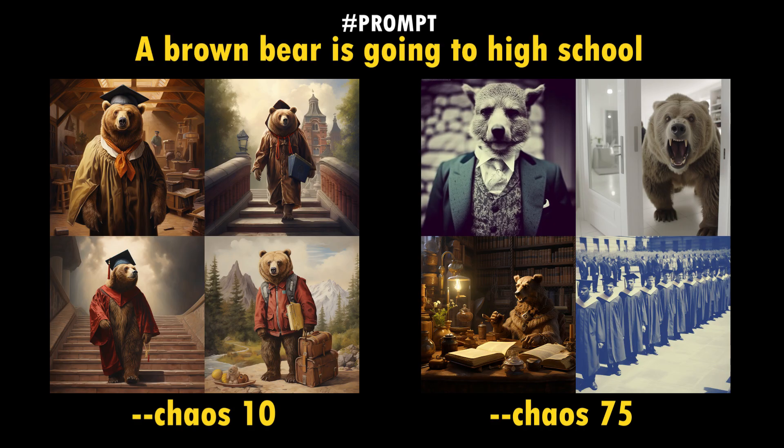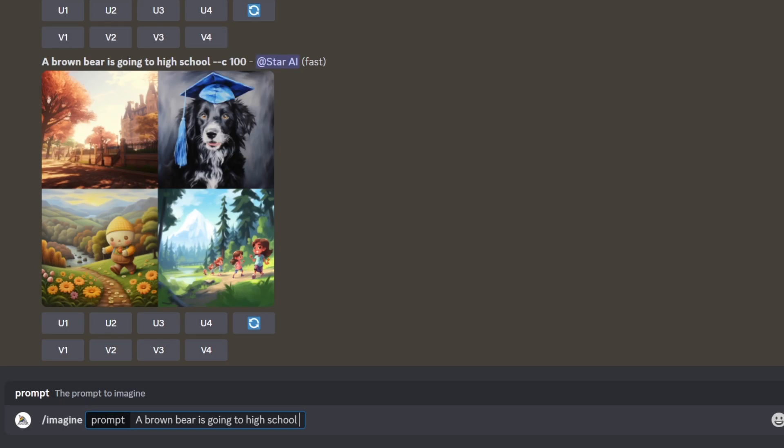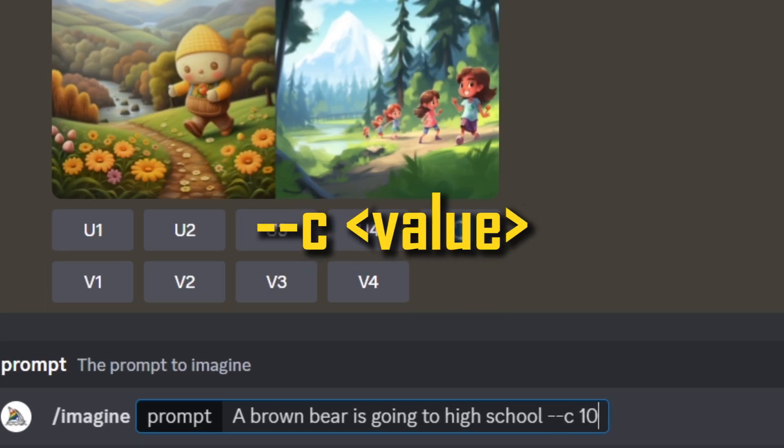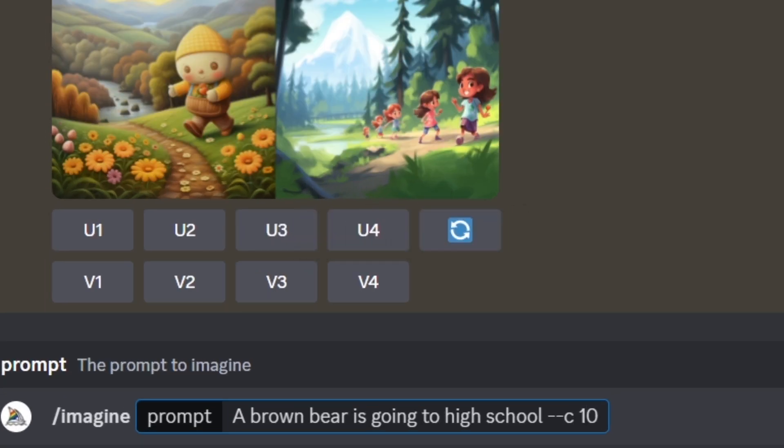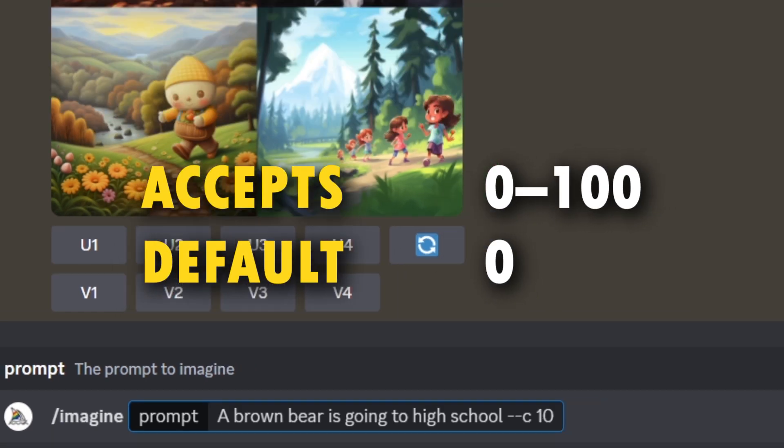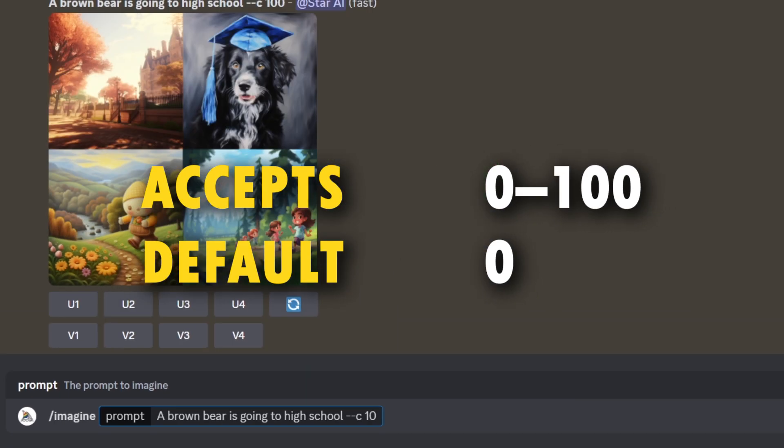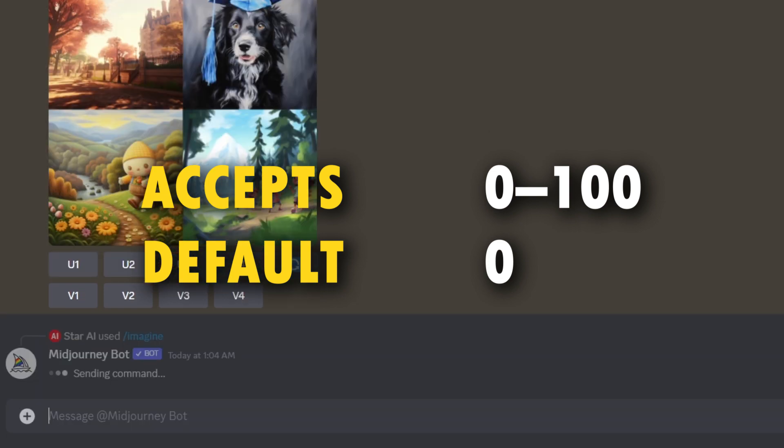The chaos parameter determines how varied the initial image grids are. Let me explain it with an example. You can add this parameter by typing dash dash C space value at the end of your prompt. Chaos parameter accepts value between 0 to 100, and the default chaos value is 0.